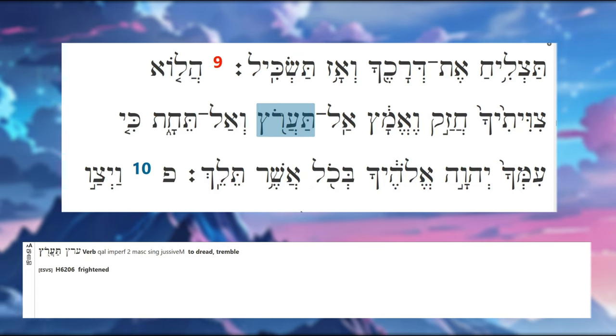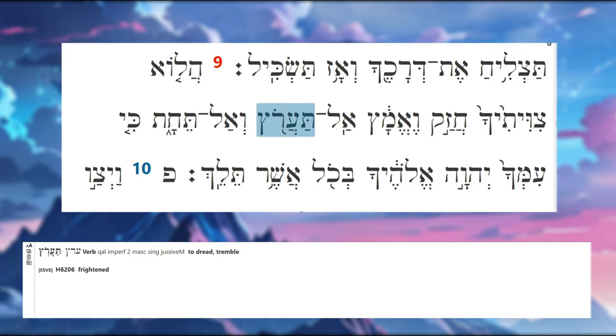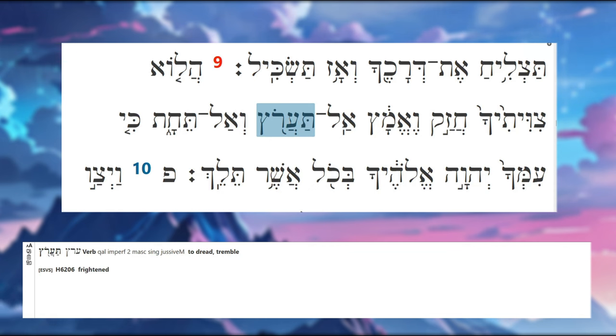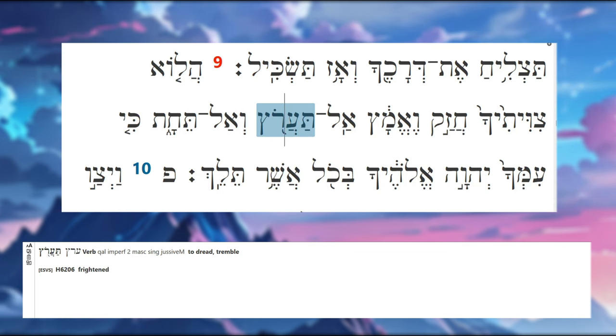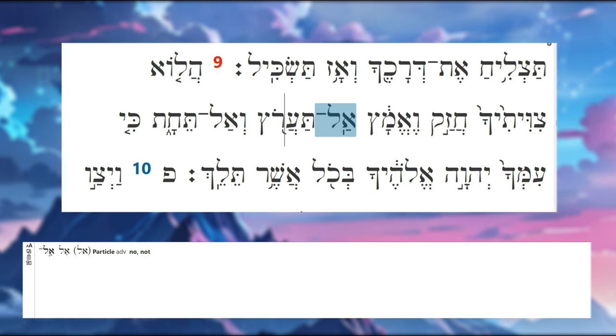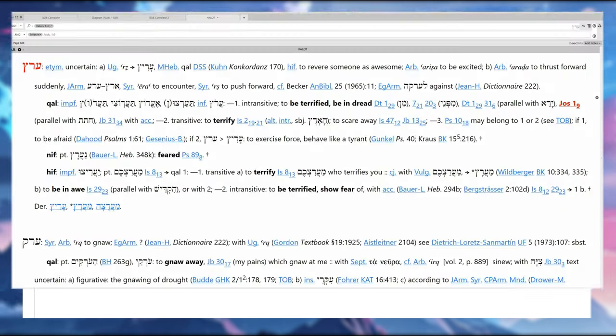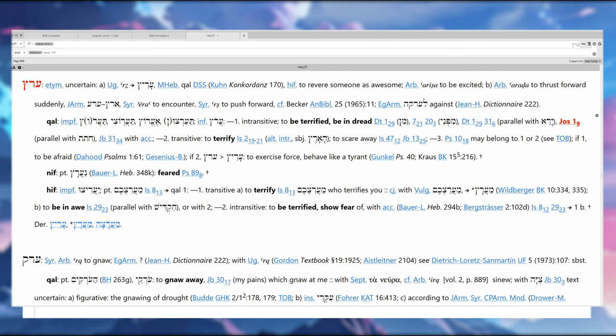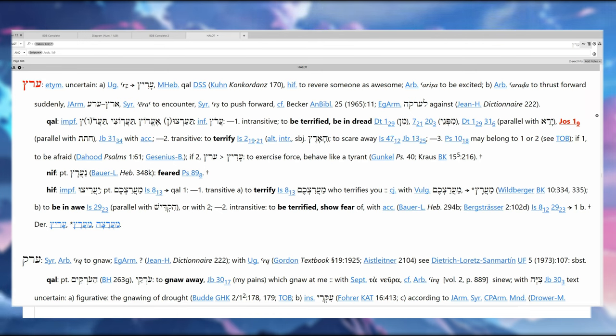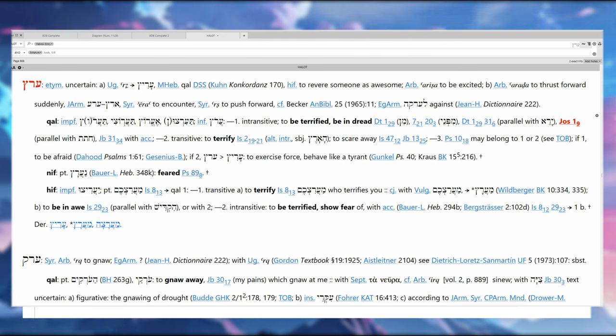No, it's not Joseph, it could be Joseph, but it's not Joseph. So second masculine singular imperfect. Sometimes imperfect can function as a simple volition, meaning it can be a simple command. As a simple command, when it's combined with 'al,' it's a prohibition. So it is 'do not be terrified.'